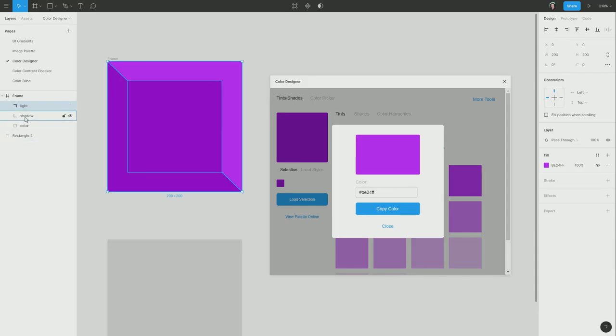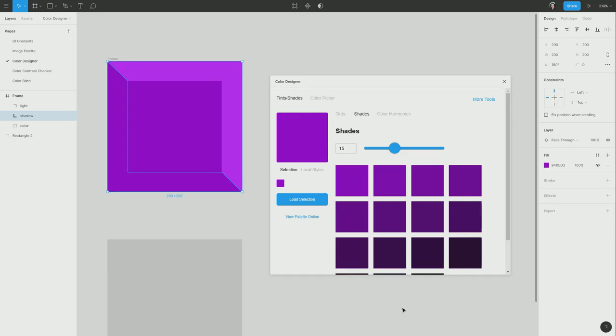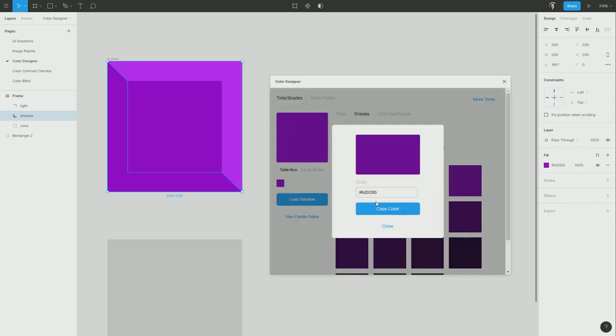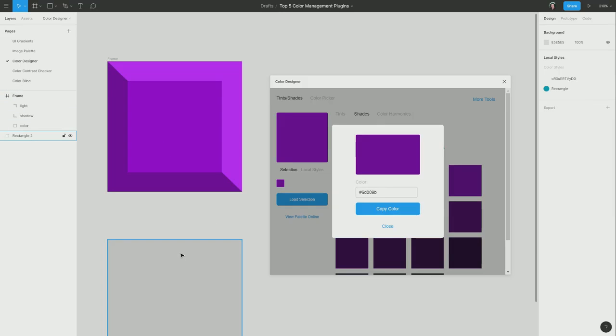I can do the same thing on the shadow. And this time, I'm going to go into the shades section. Shades are your original color with black added in, so they look darker. I'm going to do the same thing again. I'm going to choose one of these shades. We'll go with this one here, copy the color, paste it in. And now we have our light and shadow over the top of our original color.